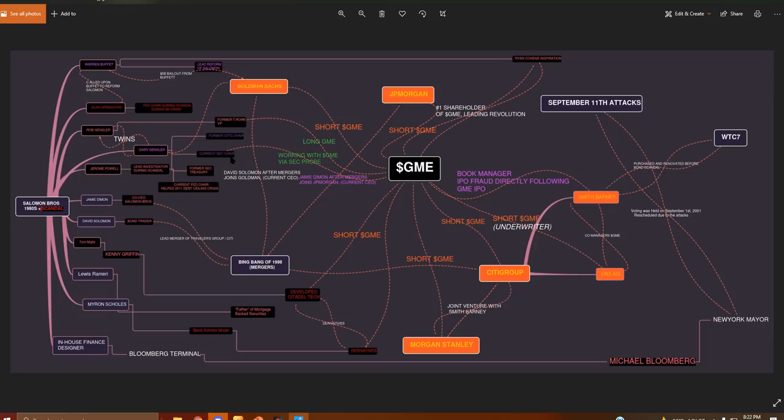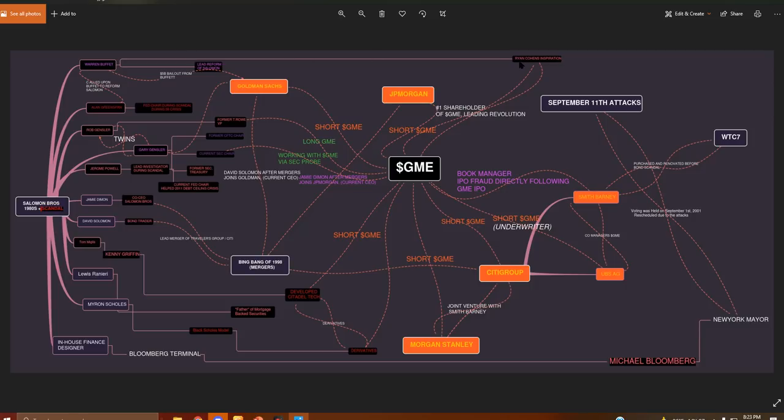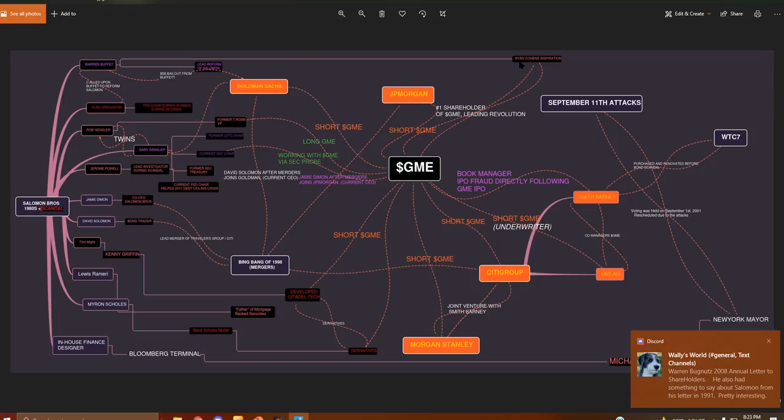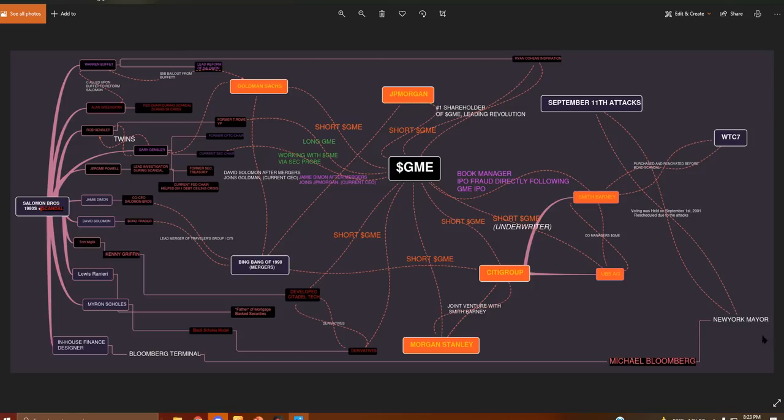We have the current SEC chair working with GME via SEC probe. We have former T. Rowe vice president, also the SEC chair's twin brother, Rob Gensler. His former company is long GME. Goldman's short, JPMorgan's short. And then sure enough, Warren Buffett is Ryan Cohen's inspiration, who happens to be the number one leading shareholder of GME through this revolution. And that in one picture is how you describe how this all started.